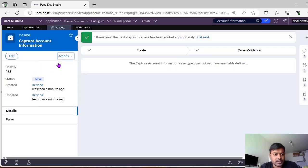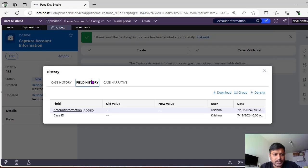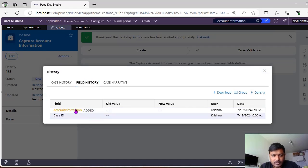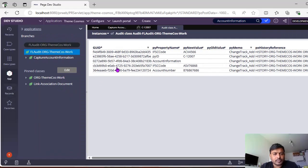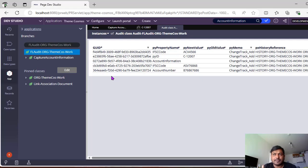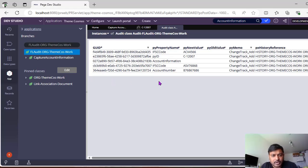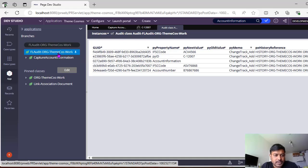Another way to verify is to go to the respective case, click View History, and go to Field History. Here the old value and new value will be populated. You can see those values are already inserted with old value and new value. One known issue in field level auditing is that the GUID may not be generated even though records are being inserted — don't panic when you see this.